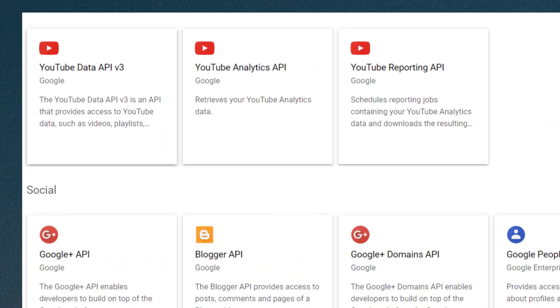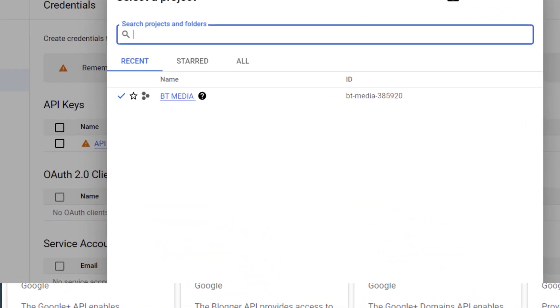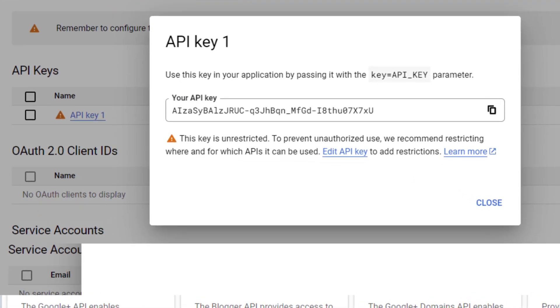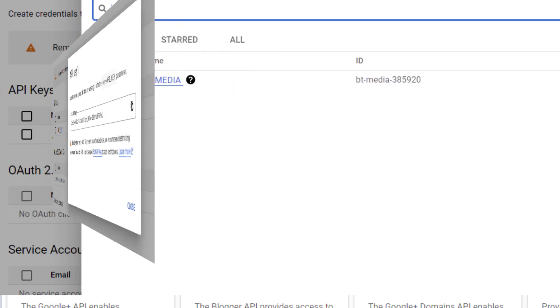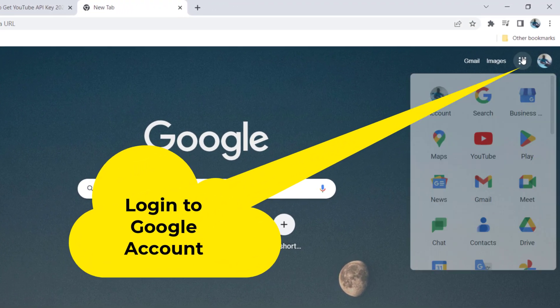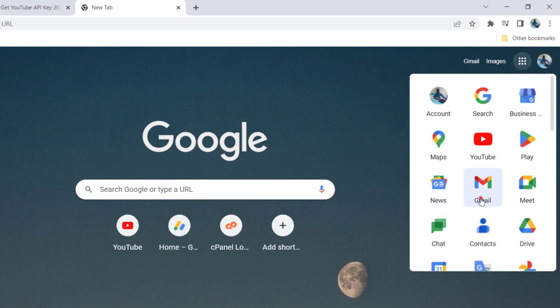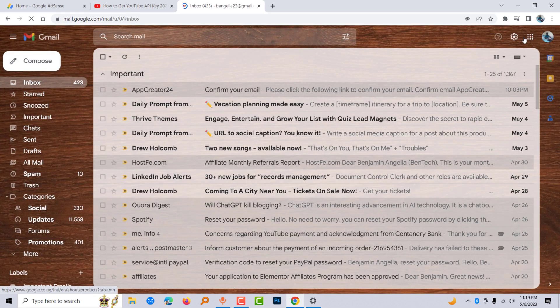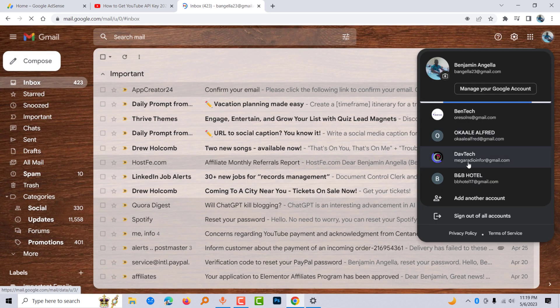Hi, in this video I'm going to show you how to get a YouTube API key in less than two minutes. Step one: make sure that you're logged into your Google account, which in this case is Gmail.